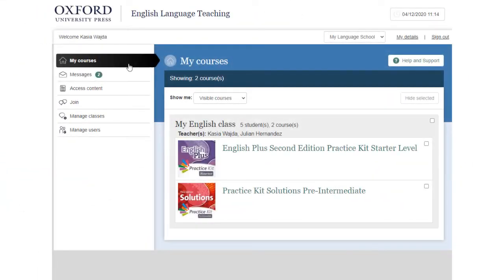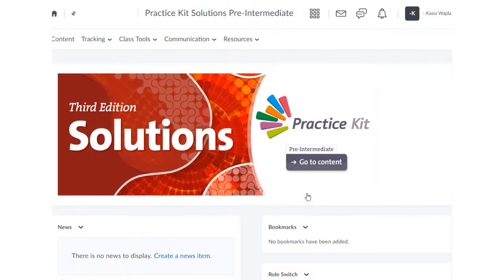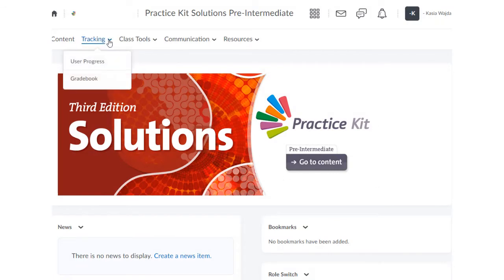Once you've signed in, go to My Courses and choose the class and course you want to review. When the course has opened, go to the Tracking menu.